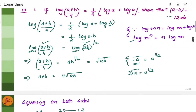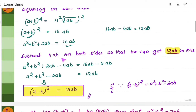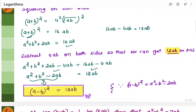We need 12ab, but here we have 16ab. So we subtract 4ab from both sides — whenever we add or subtract a number from one side of an equation, we do the same to the other side to balance it. When you subtract 4ab from both sides, you get 12ab on the right and a² plus b² minus 2ab on the left. This entire expression can be written as (a minus b) the whole square, because (a-b)² equals a² plus b² minus 2ab. Therefore, (a-b)² equals 12ab. This statement is proven.